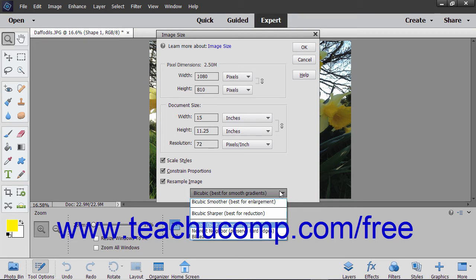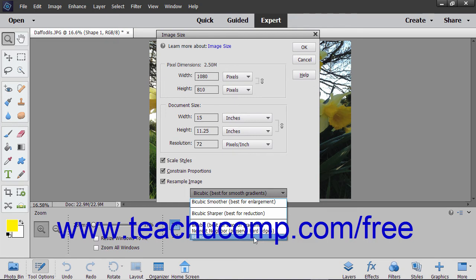you can choose Nearest Neighbor, which is fast but of less quality than the other choices. You can select Bilinear, which results in a medium quality image.